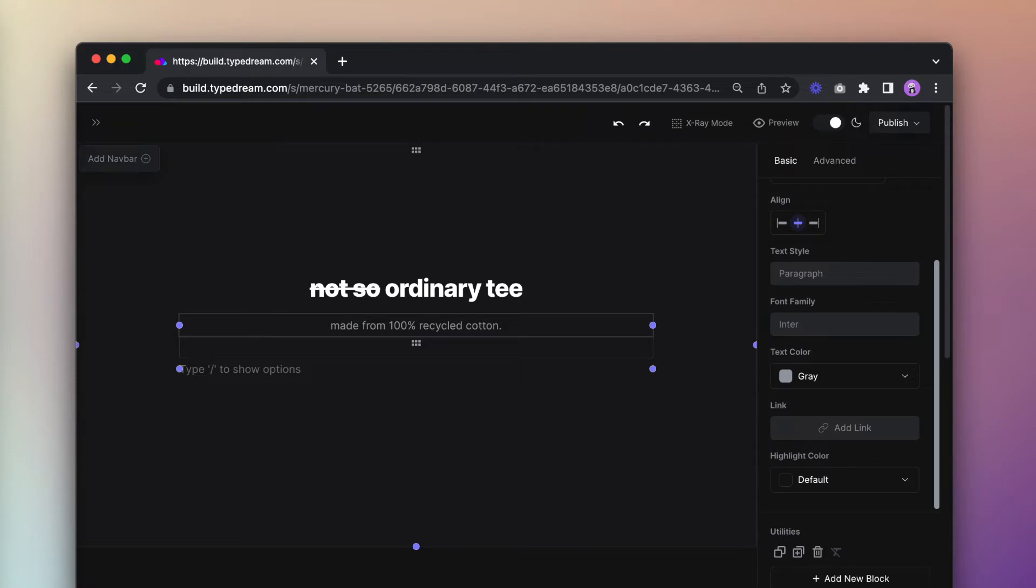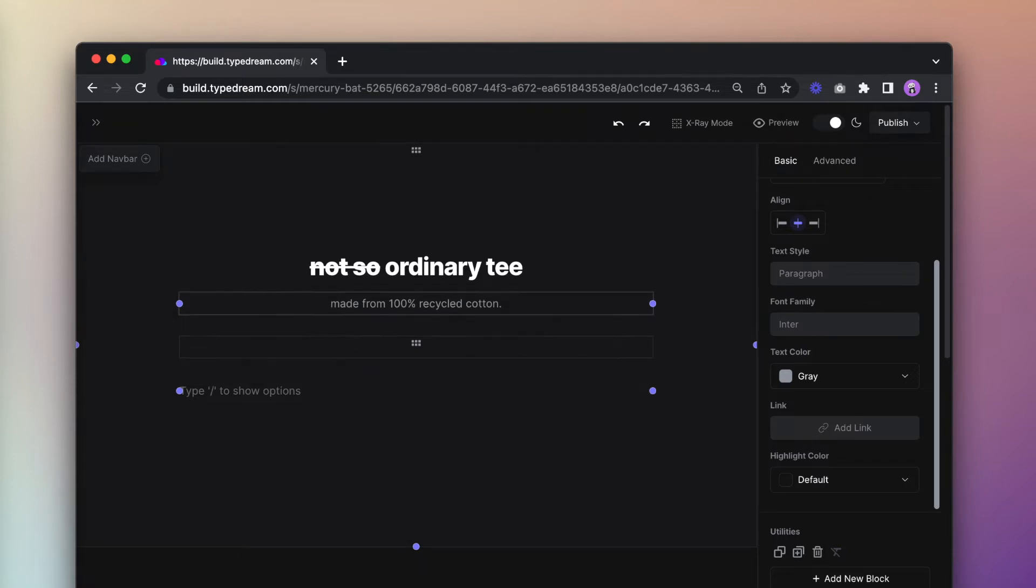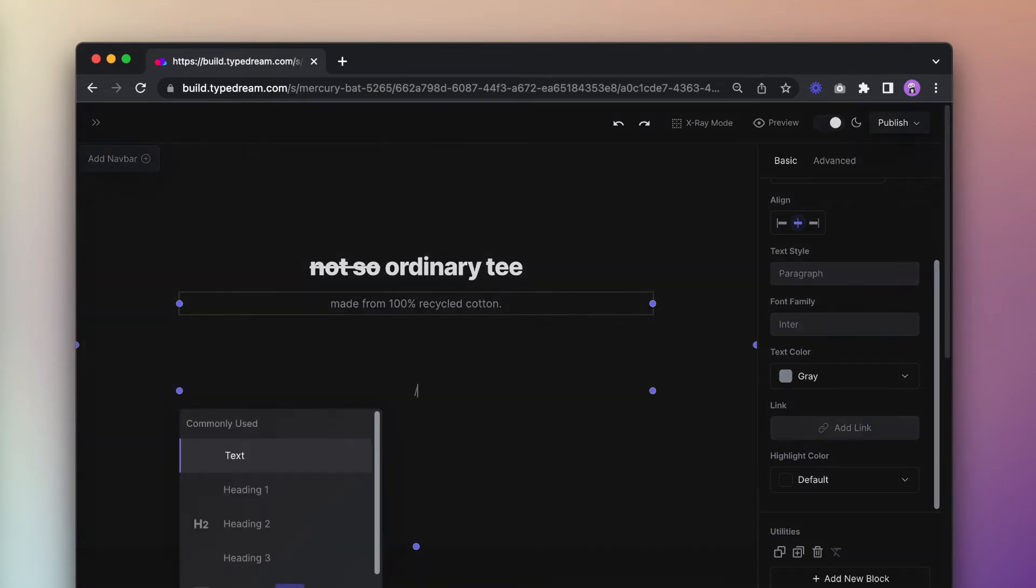Now let's leave some space for the 3D asset later and we'll add a button for the checkout.